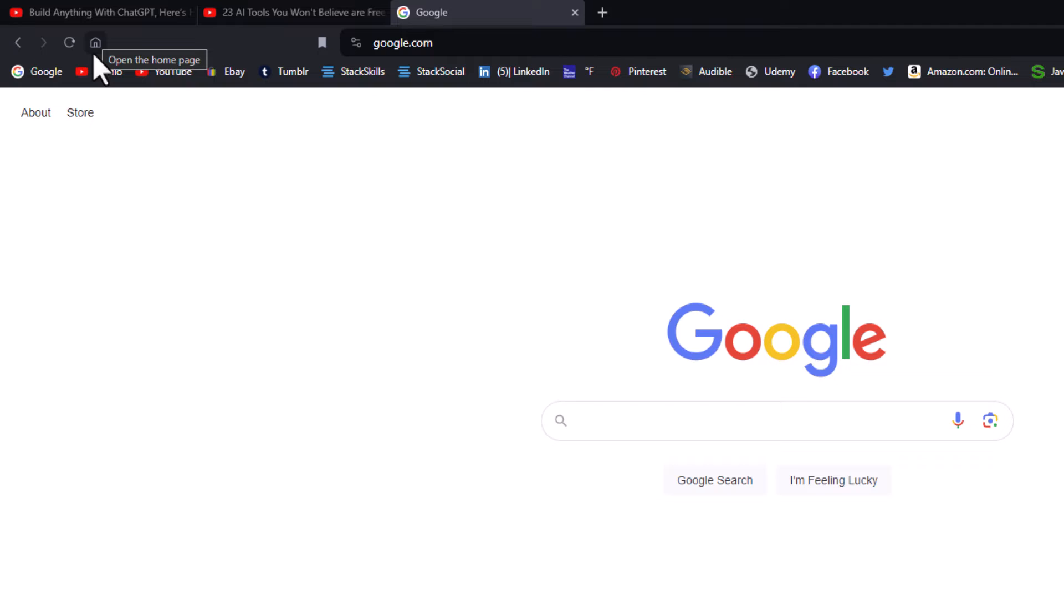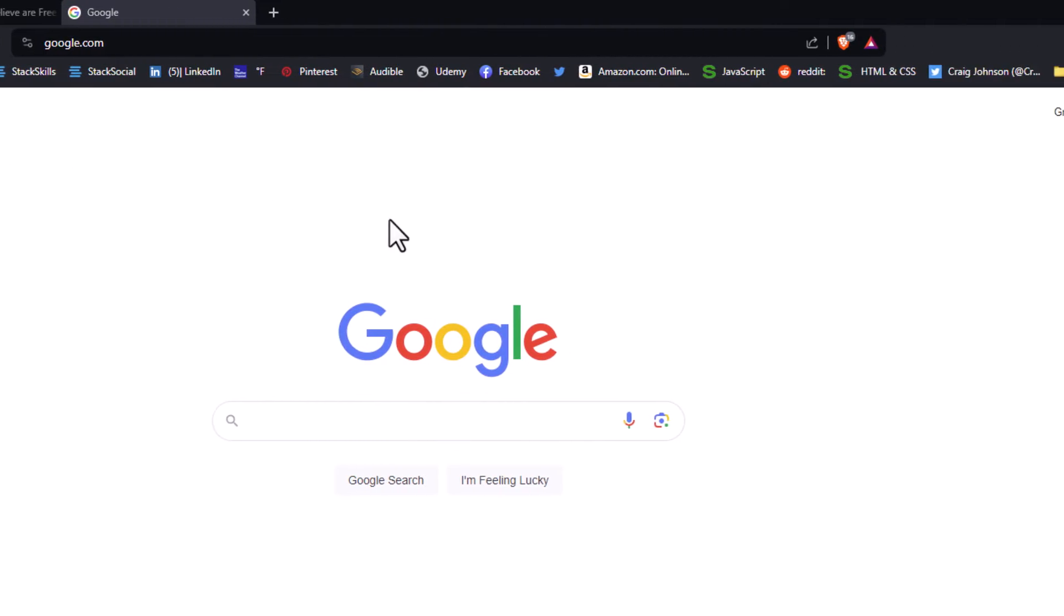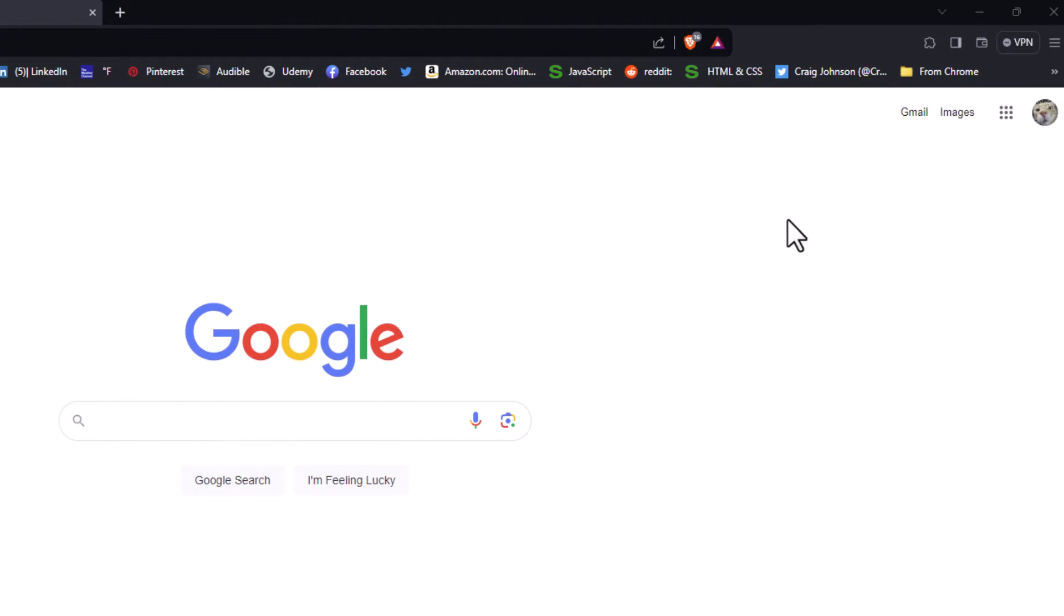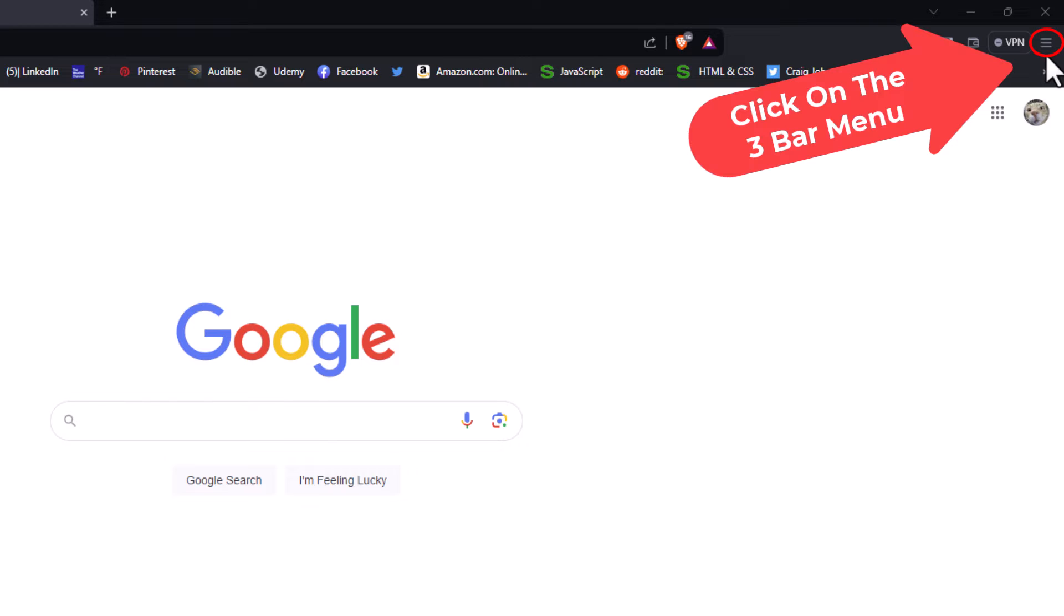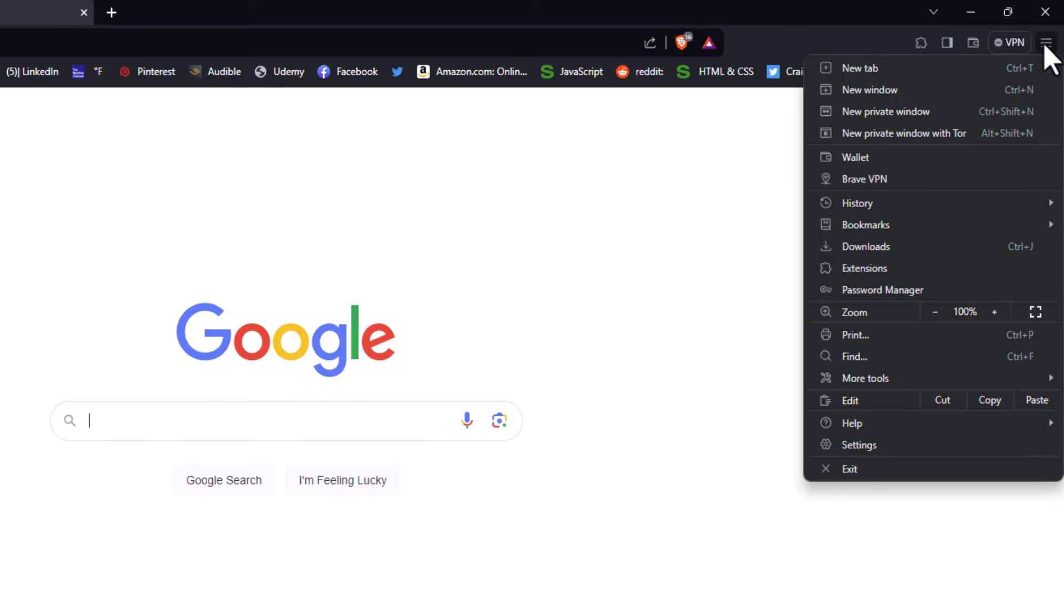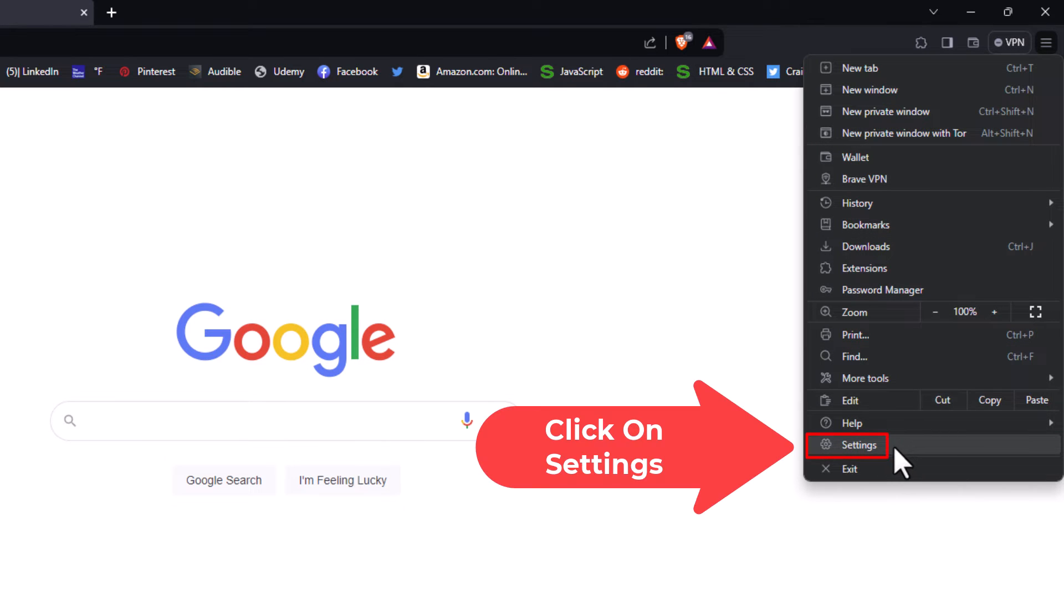I will show you how to enable or disable it on the browser. First, go to the upper right hand corner to the three-bar hamburger menu and click on that. Then go down to where it says 'Settings' and click on Settings.